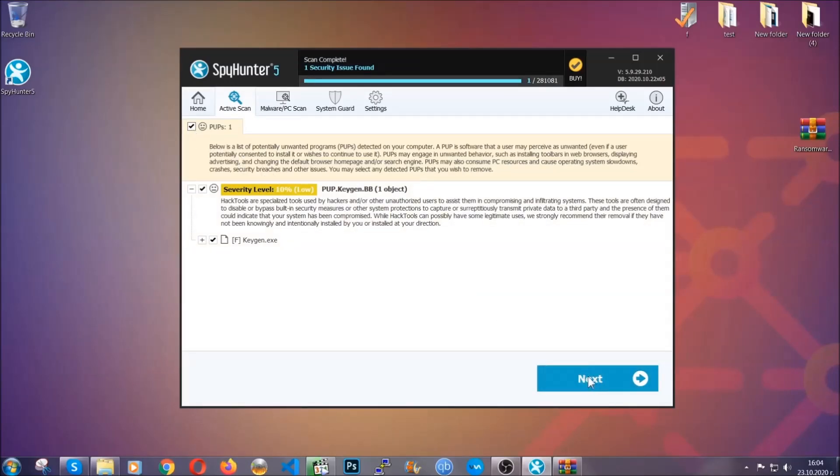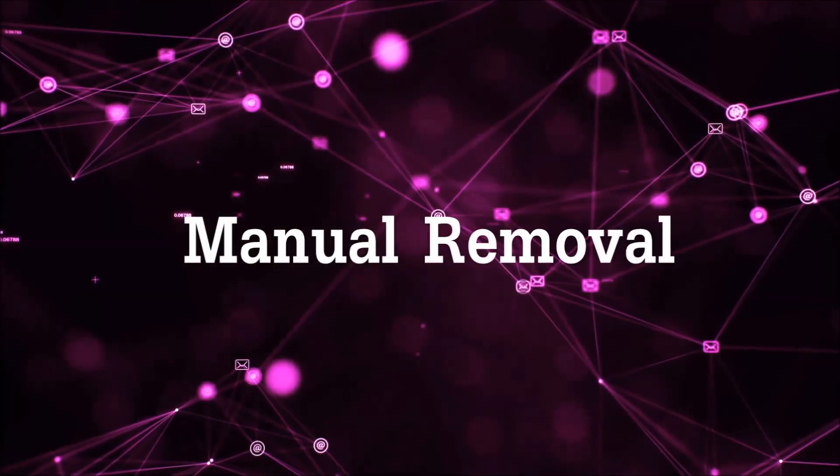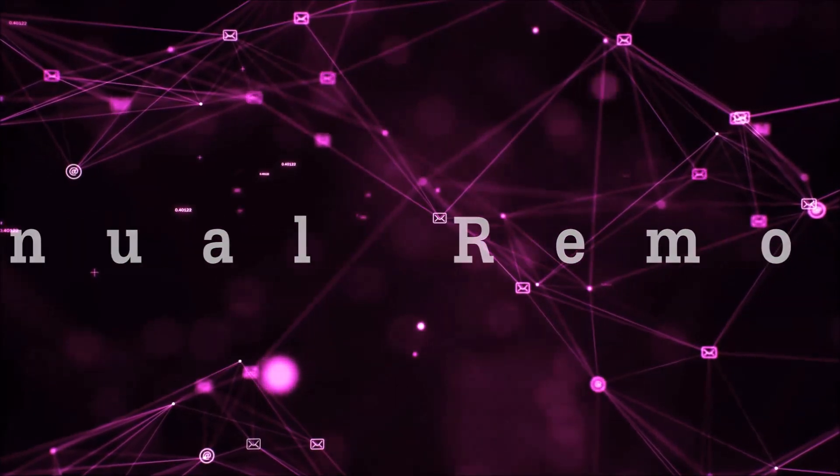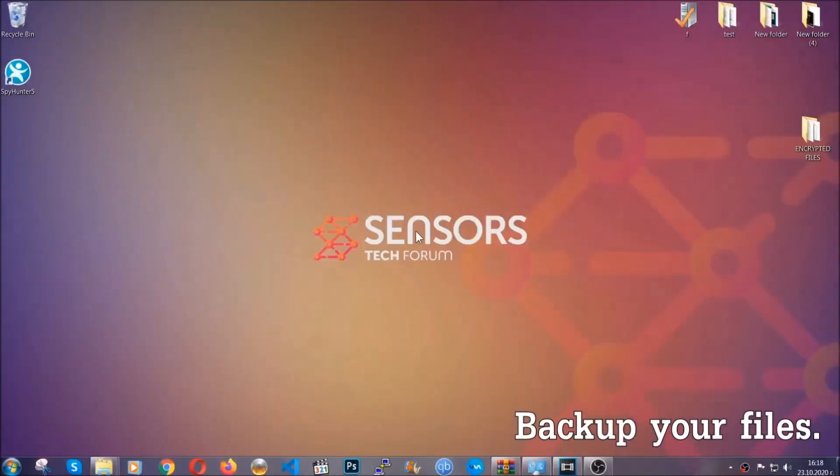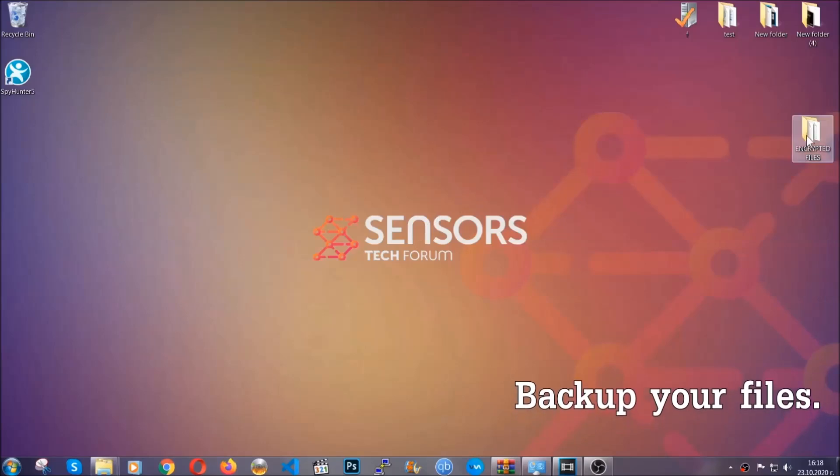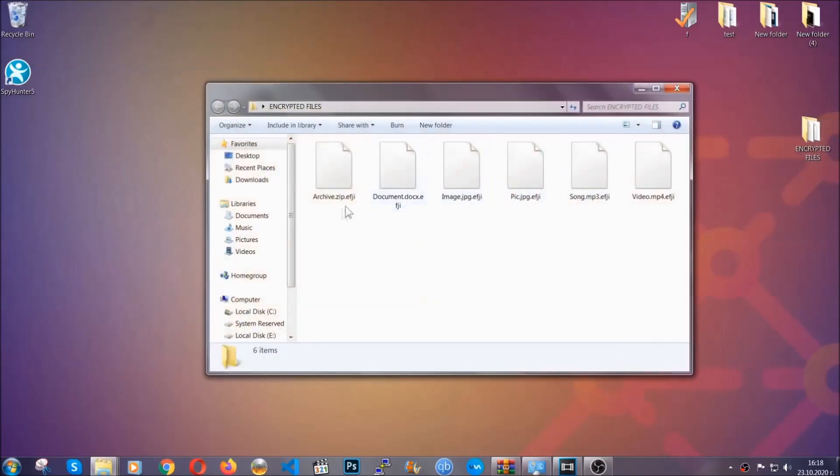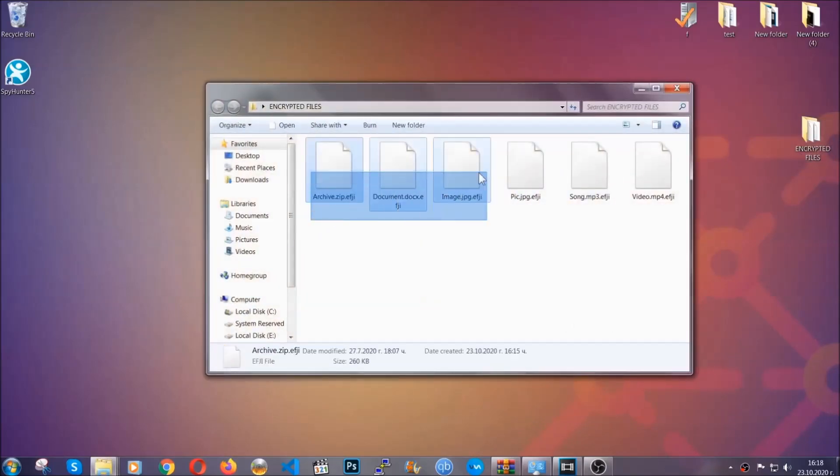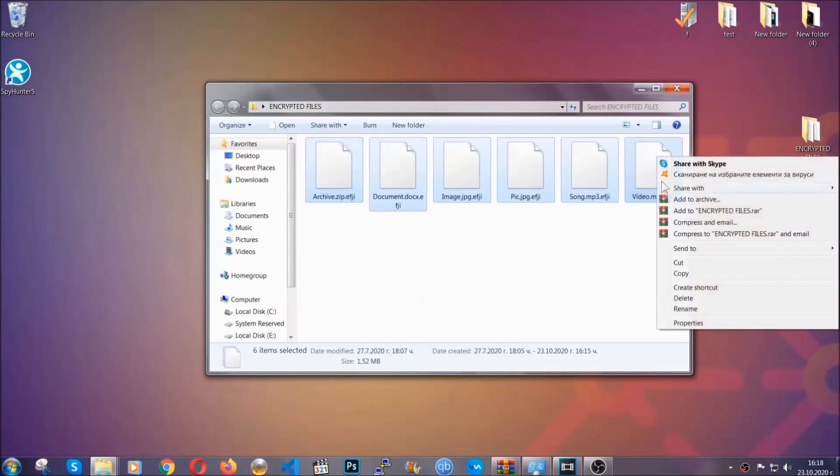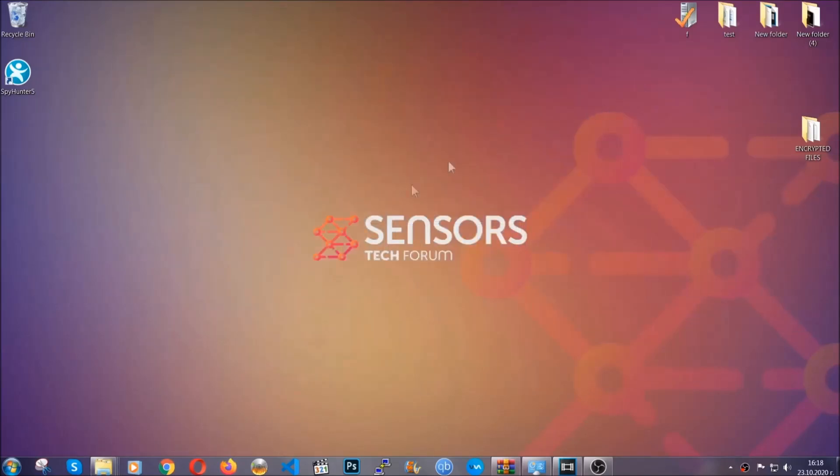Now so much for the automatic removal. Let's get on with the manual removal. For the manual removal, I highly suggest that you backup the encrypted files and that you have some experience with removing threats. What you're going to do is copy the files on a flash drive or anywhere else on your computer, because you never know what's going to happen.